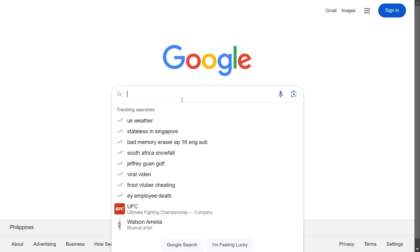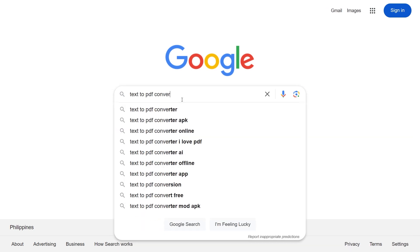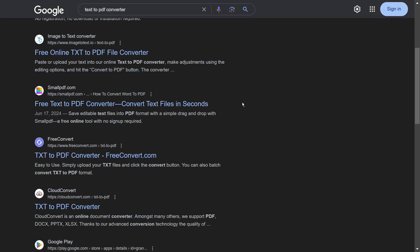Alright, now that we are here, what we are going to do is just look for 'text to PDF converter,' just like so. And then we're going to choose between the following here. So what I like to use is this one here, FreeConvert.